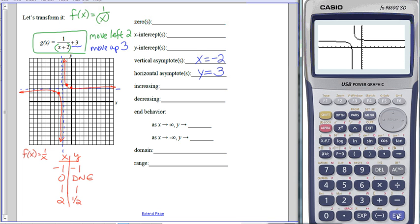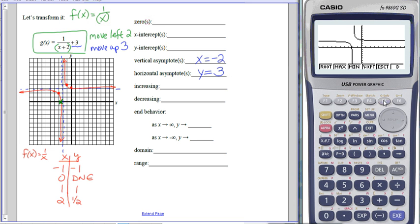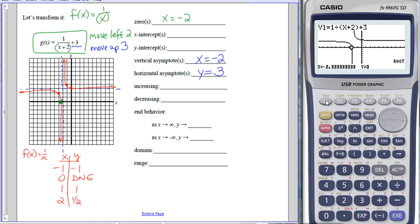Let's fill in the rest of the information. For the zero—the x-intercept—I can see one on my graph. Using G-solve and the root button on my calculator, the x-intercept is at x equals negative 2.3 repeating, which is negative 2 and a third. It doesn't matter whether you use the fraction or decimal form, so long as you recognize both if it's multiple choice. As an x-intercept written as coordinates, the x value is negative 2 and a third and the y value is zero.